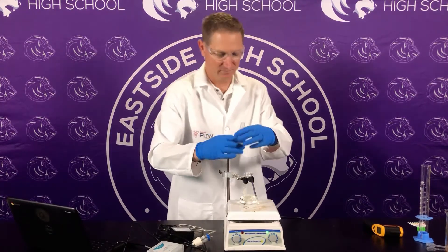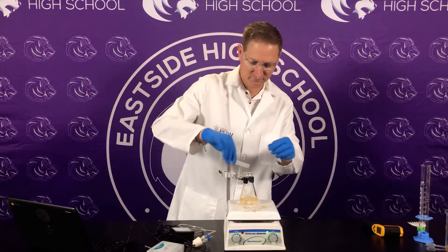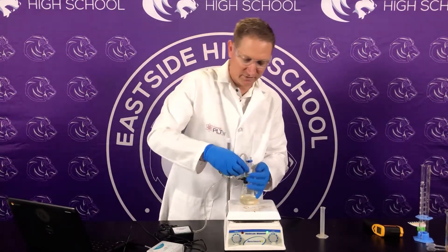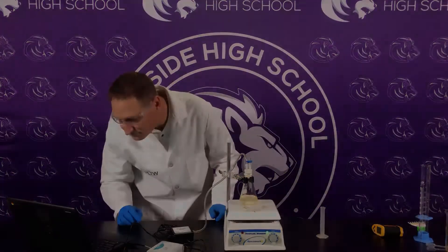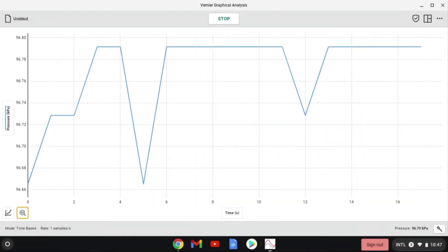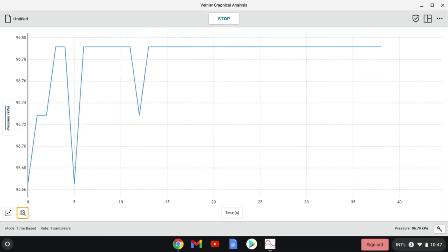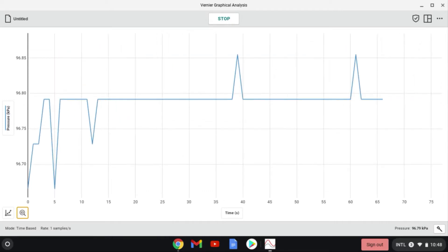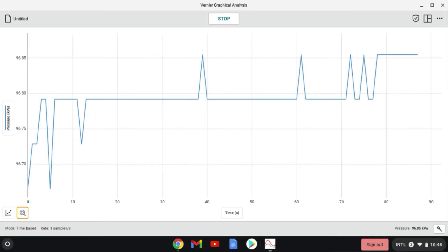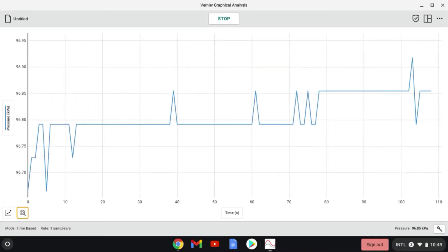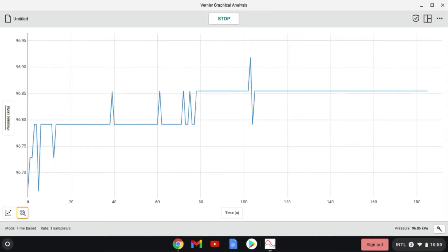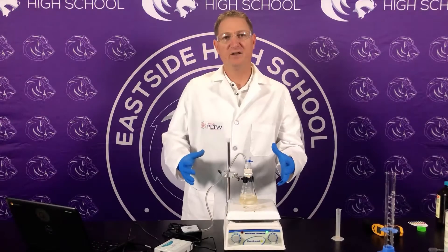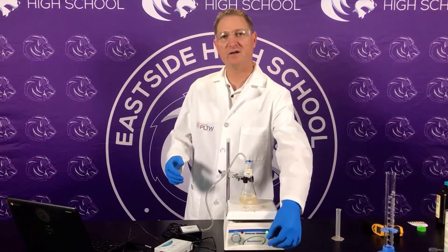We'll see what happens to the rate of reaction. Make sure this is secure — you don't want any of that pressure leaving. Collect. Now that we've collected for 200 seconds, we're going to go ahead and turn this off and move to a different pH.